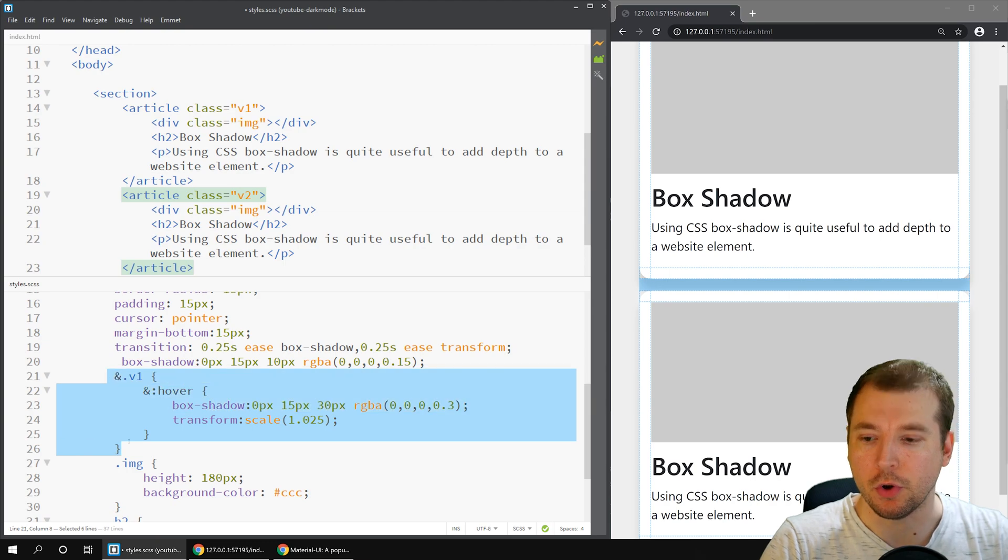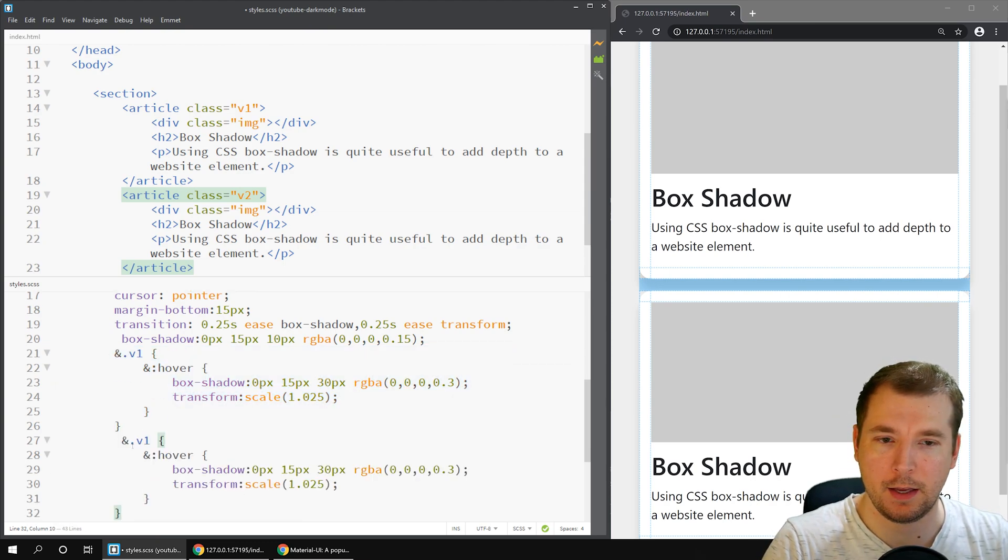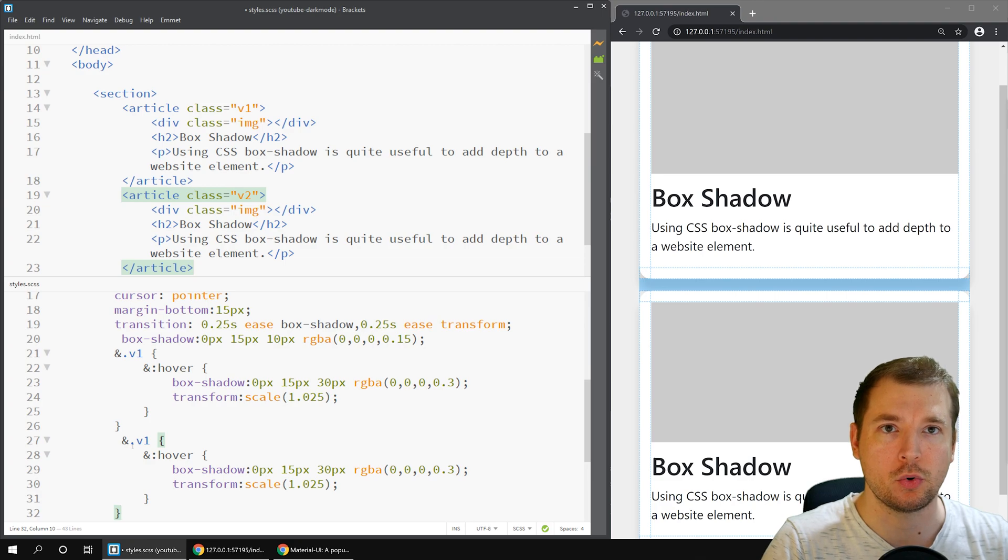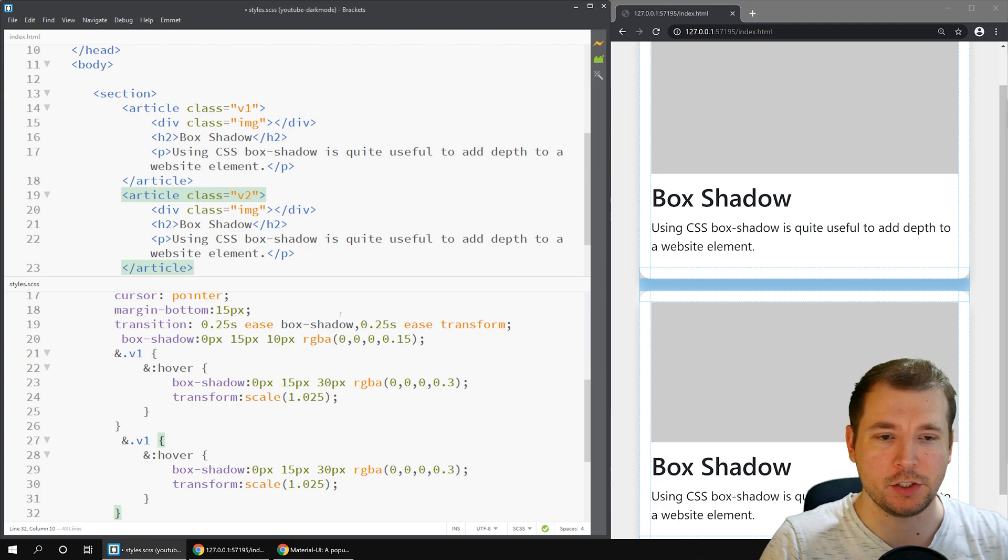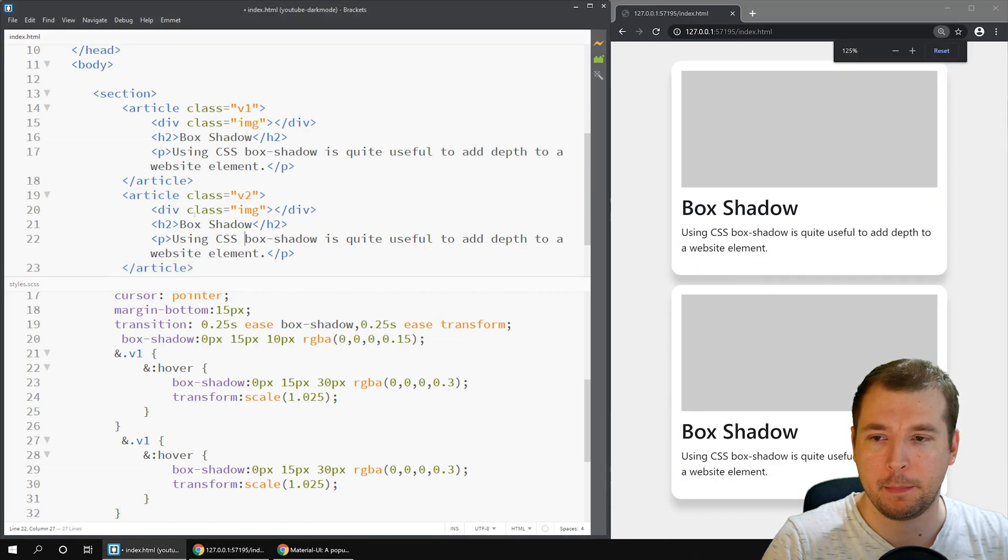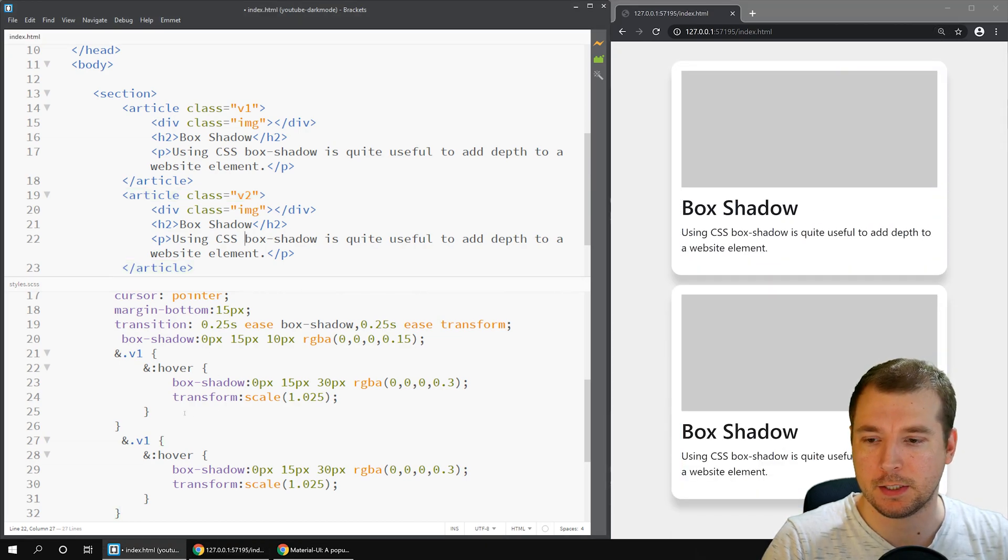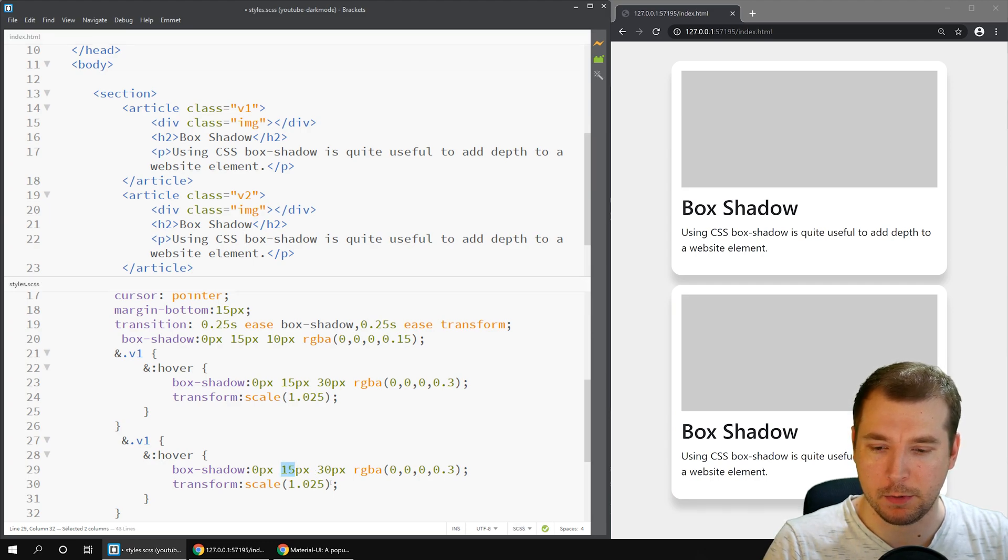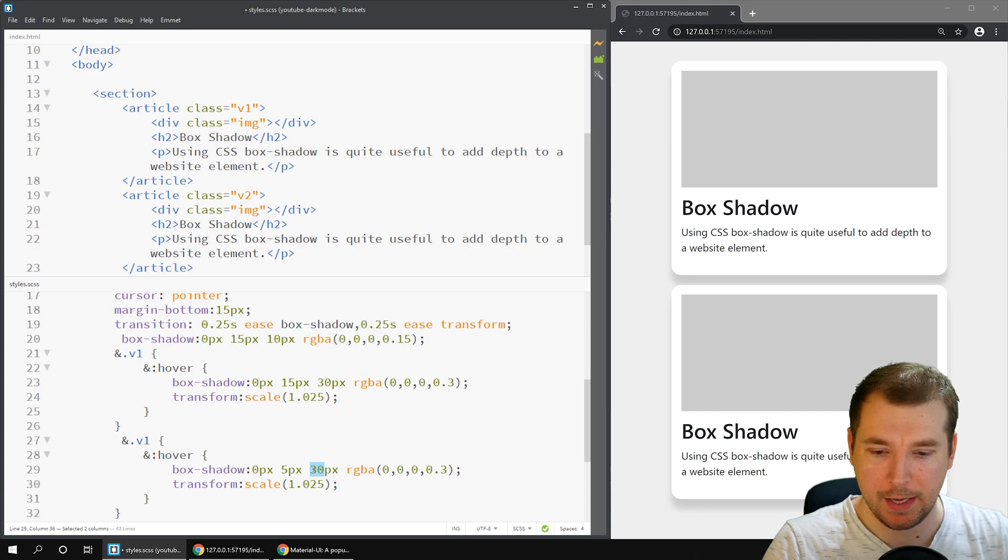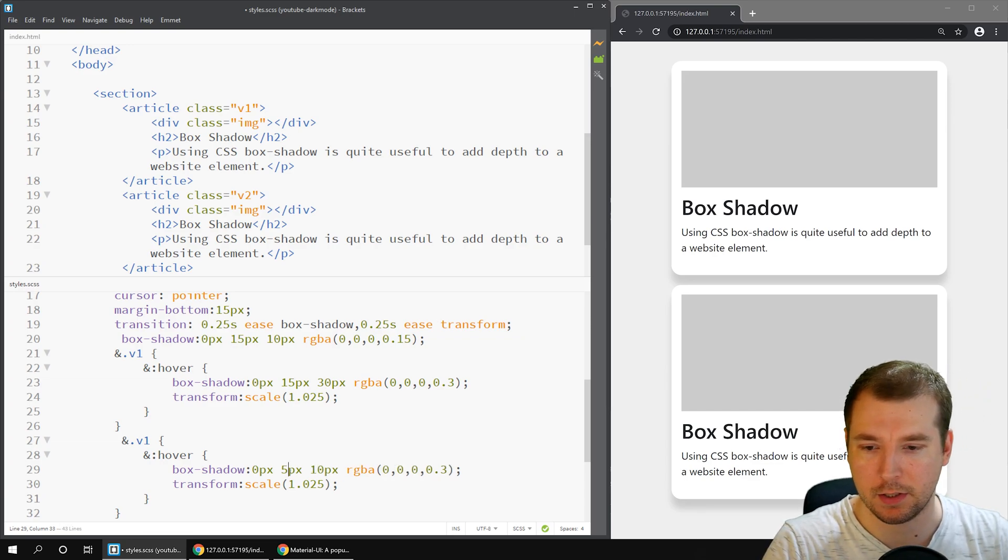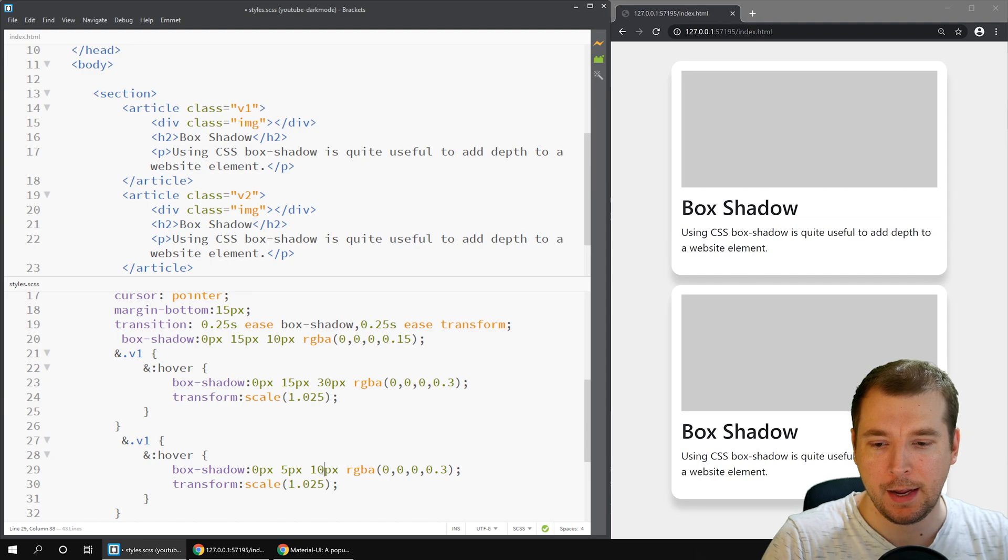So for version 2, what I'm thinking is rather than in version 1 where the element is getting closer towards you, in this case it'll be getting closer towards the page. So essentially the shadow will be getting a little bit smaller but also a little bit darker. So to do that it's quite simple. Let's just make these elements smaller. Maybe we'll do 5 pixels and say 10 pixels. So that's 5 pixels off the y-axis and 10 pixels for the blur.